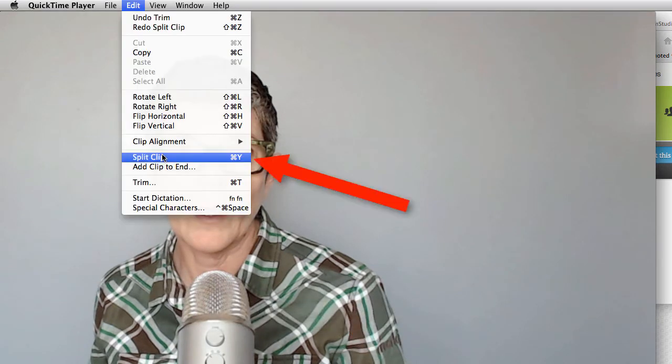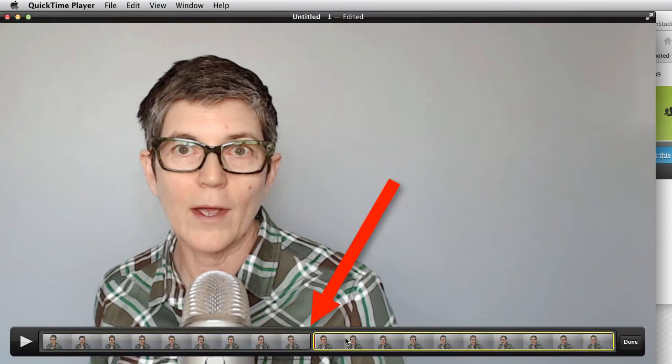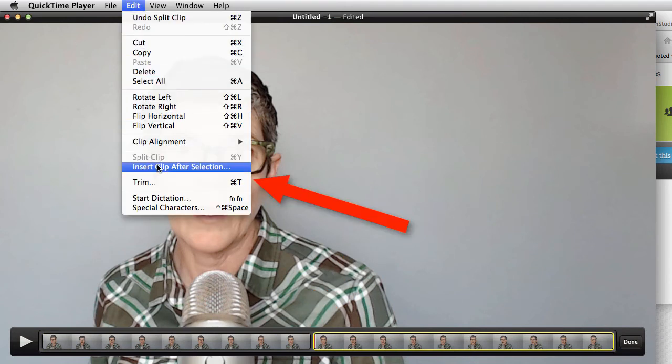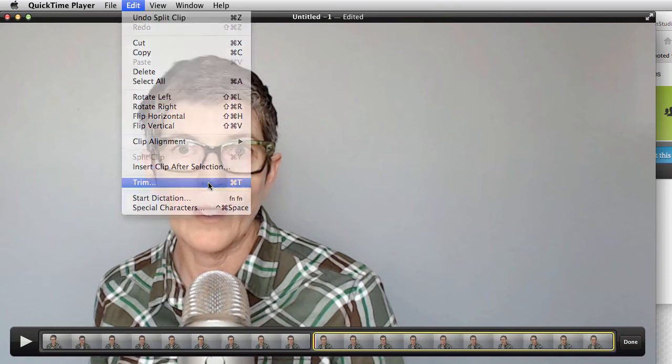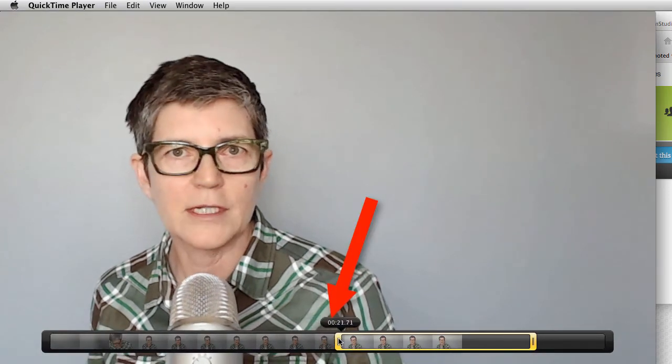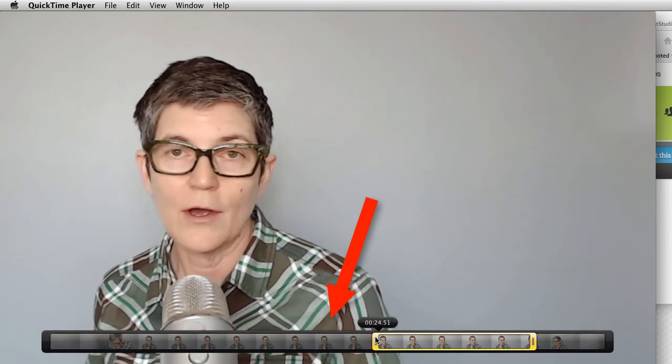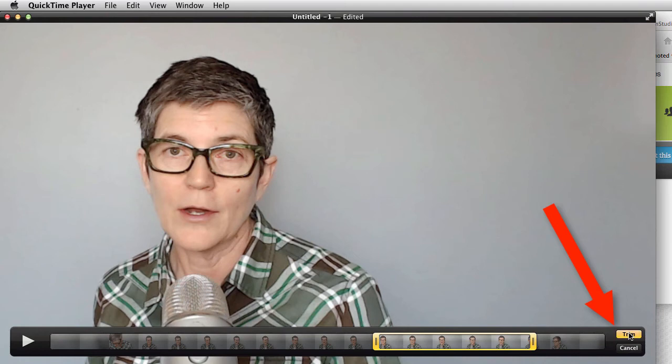I go under Edit, and I hit Split Clip. Then I'm going to choose one of the halves. You can see here that I have two parts. So I'm going to choose the part, in this case on the right. I go under Edit, and I can either Insert Clip After Selection, so I can add another clip, or I can just trim that part out. So I'm going to choose the trim, and I'm going to move it over and trim that part out. And then when I'm happy, I click Trim.